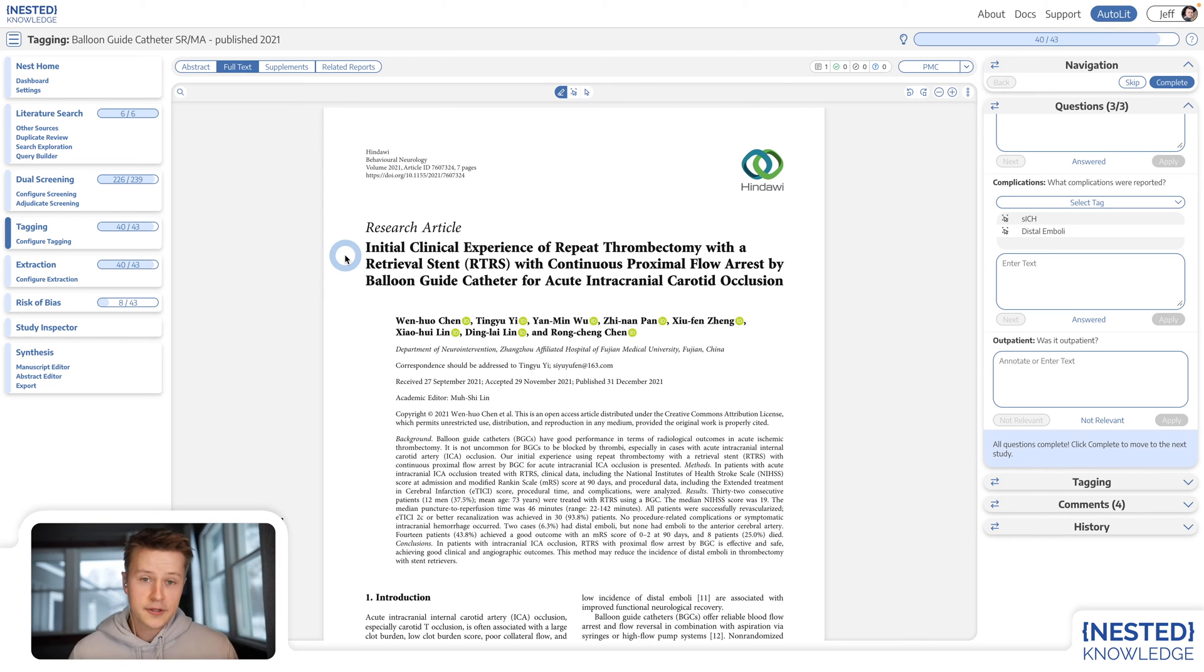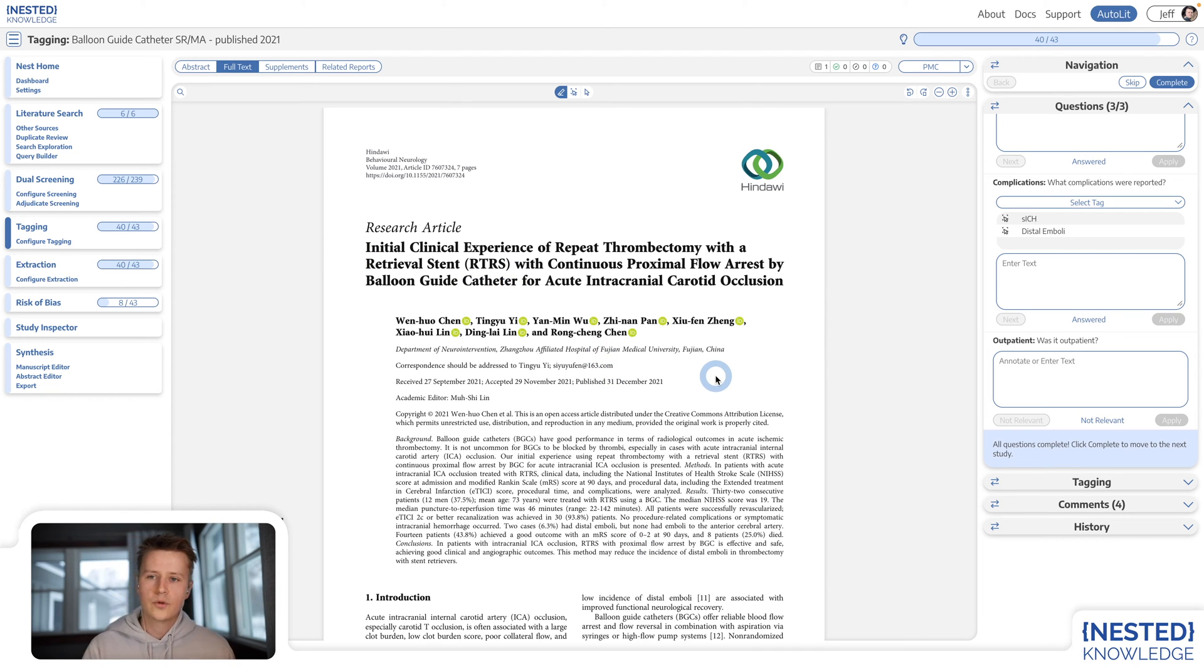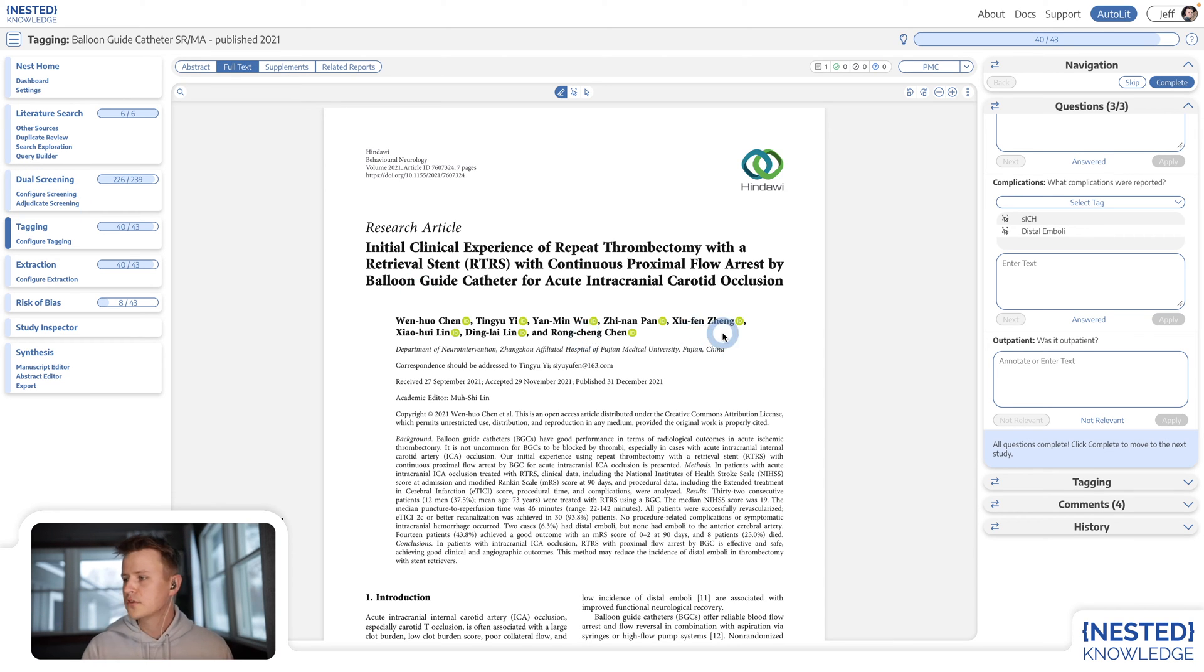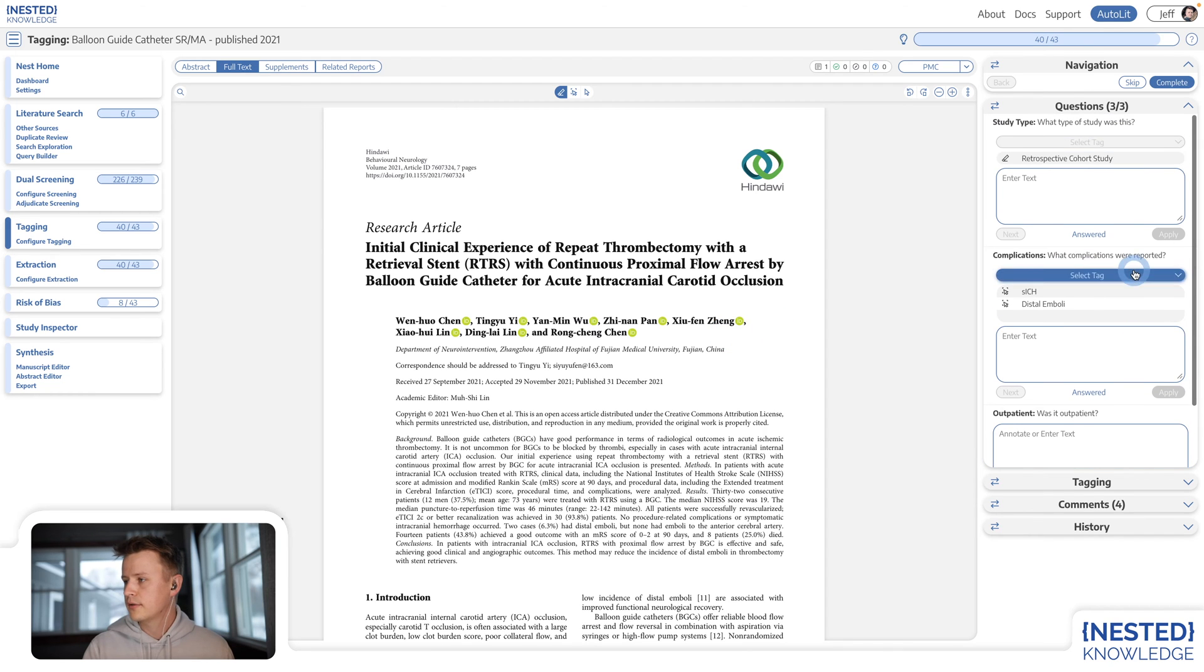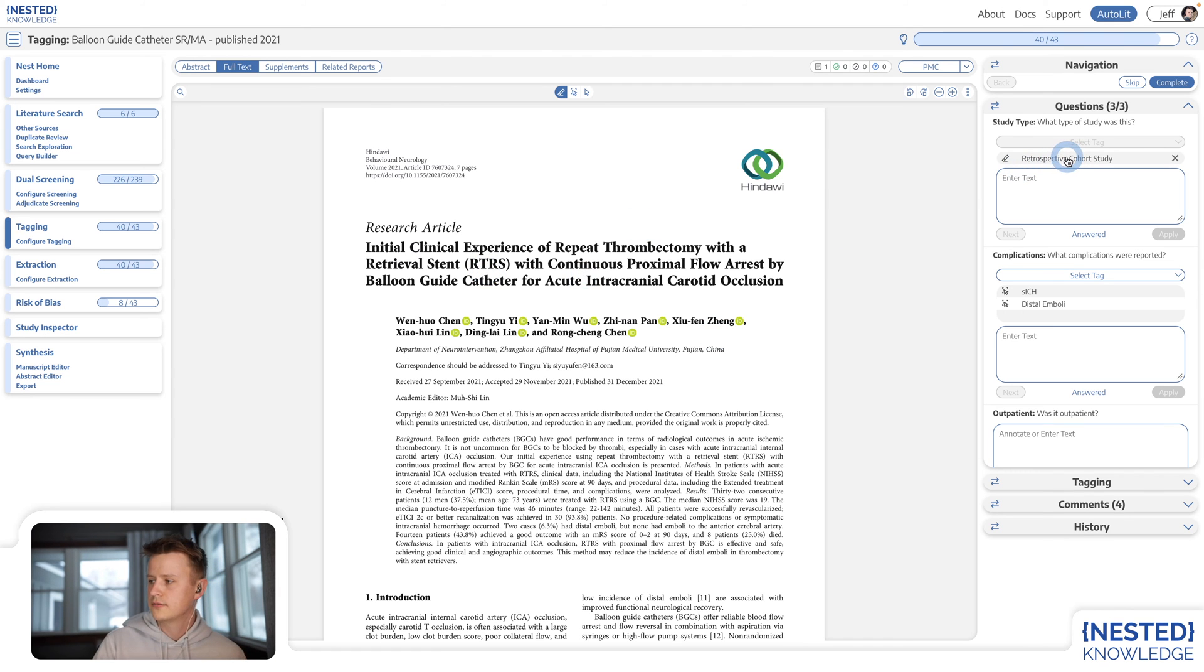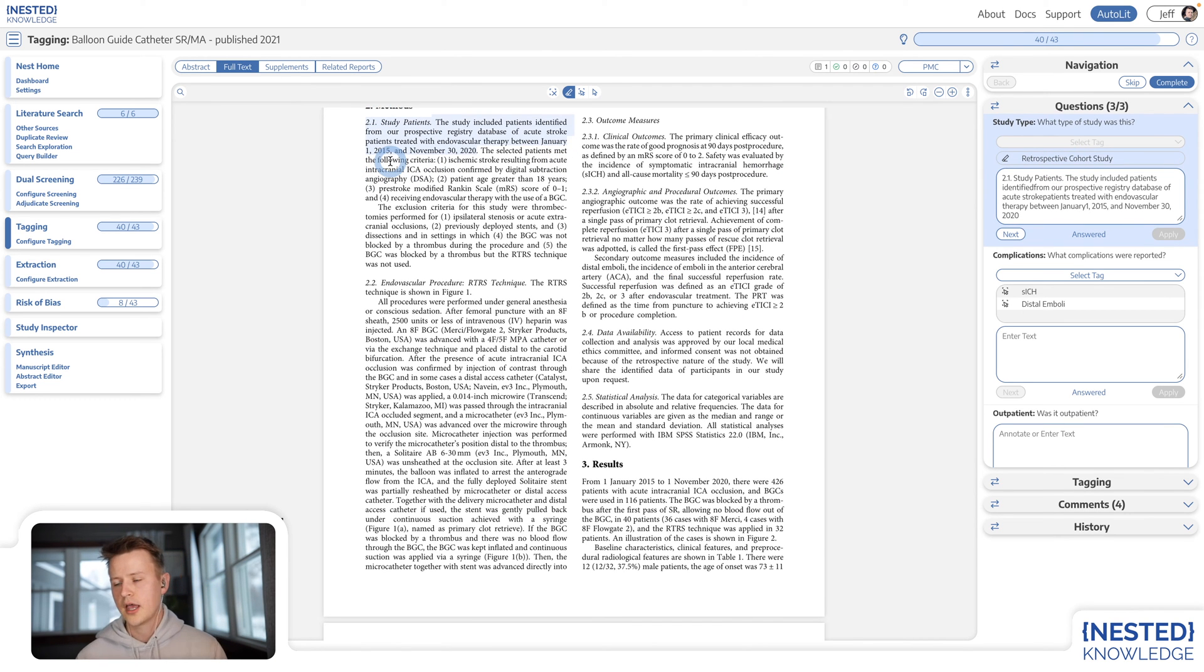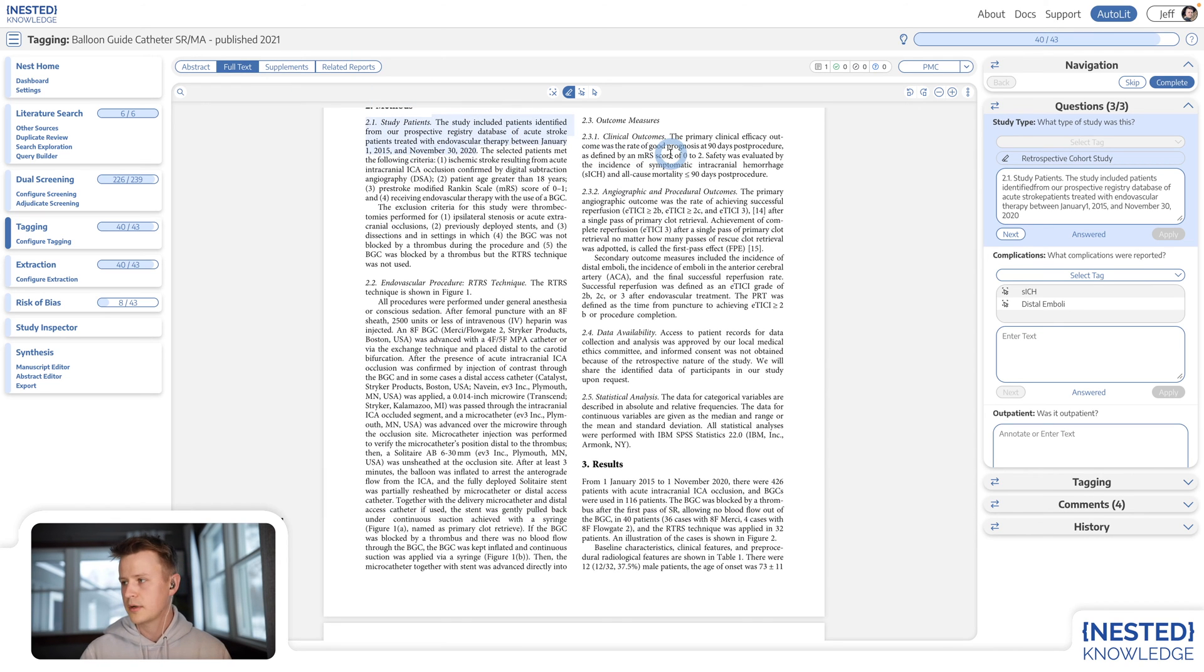Let's start with the tagging module. Tagging at its core is about identifying key concepts within each individual study that you've decided to include during the screening step. So let's, for example, imagine I'm looking for an indication that this particular study is a retrospective cohort study and a previous researcher has already identified this concept here for me. So I know this tag has been applied. This is a retrospective cohort study.